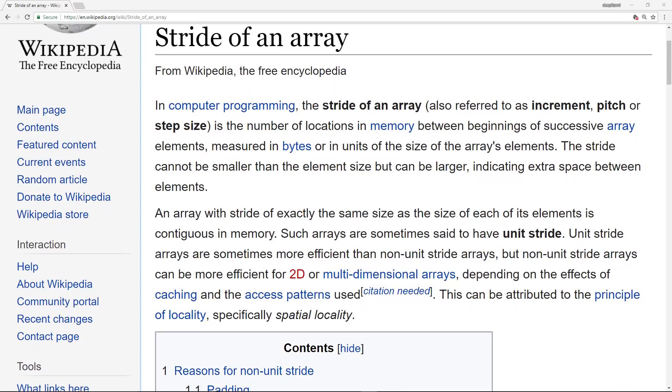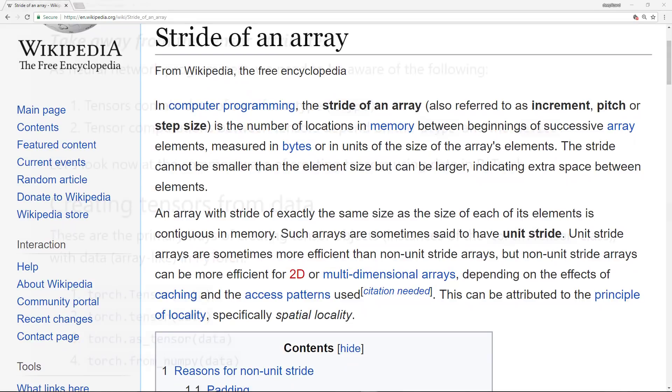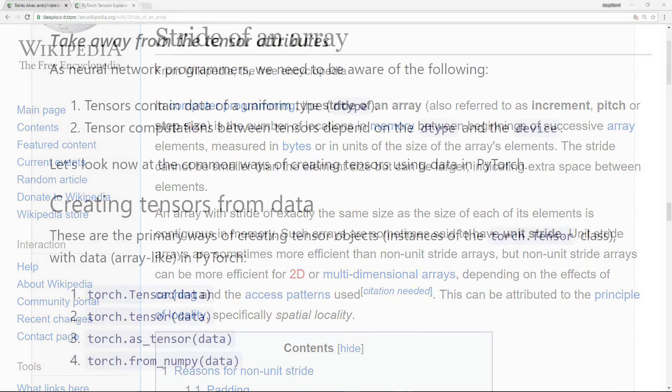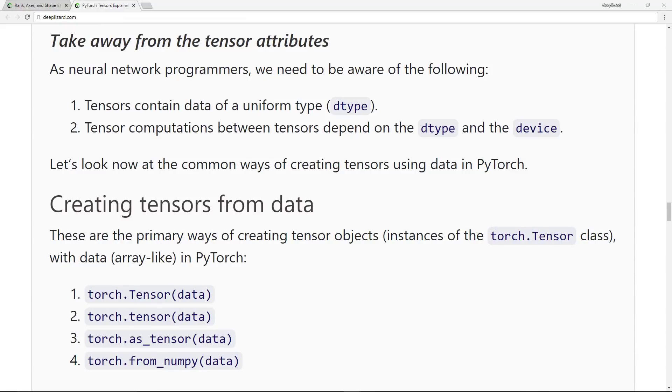The main takeaway from these tensor attributes is that as neural network programmers, we need to be aware of two things. Number one is that tensors contain data of a uniform type. And number two is that tensor computations between tensors depend on the type and the device.